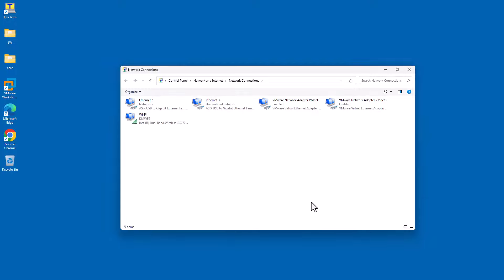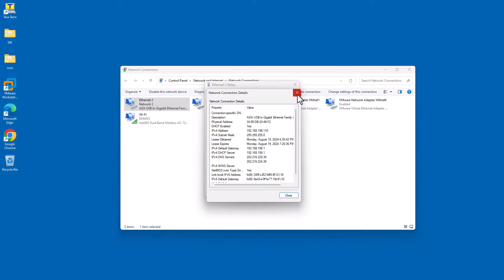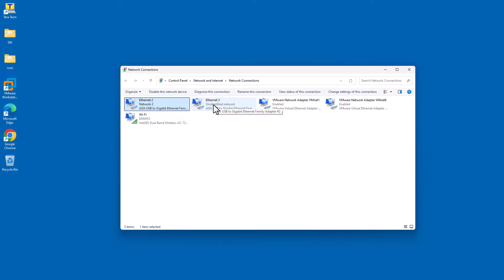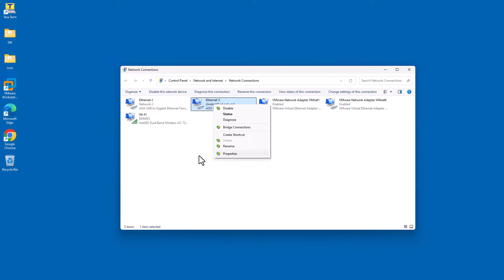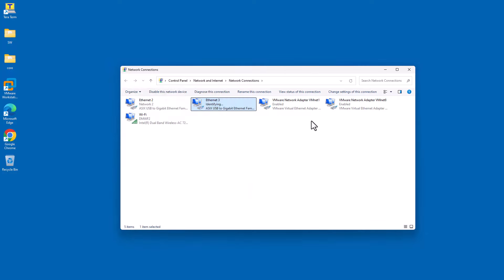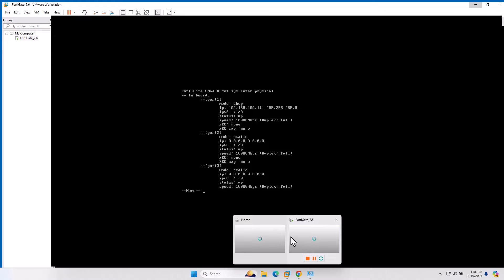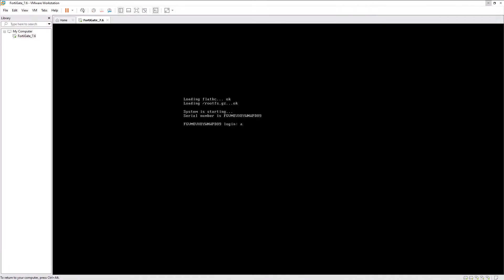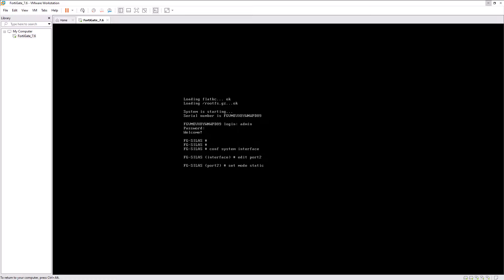Now let's change the network adapters. In this video I am using two different network adapters — one for WAN port and another for LAN port. Let's configure the LAN IP address as 192.168.100.1. Now open VMware Workstation — we have to map the network adapter for WAN port and LAN port. Click on Edit. Before that, let's configure the interface. Edit port 2, set mode static, and set role LAN.